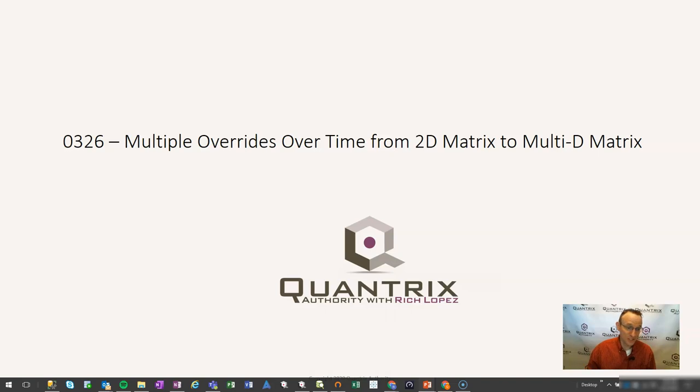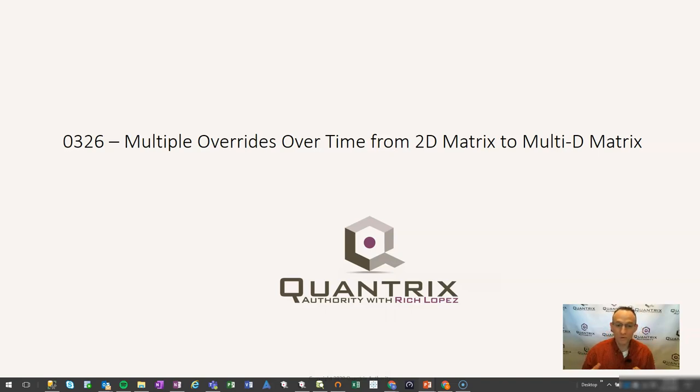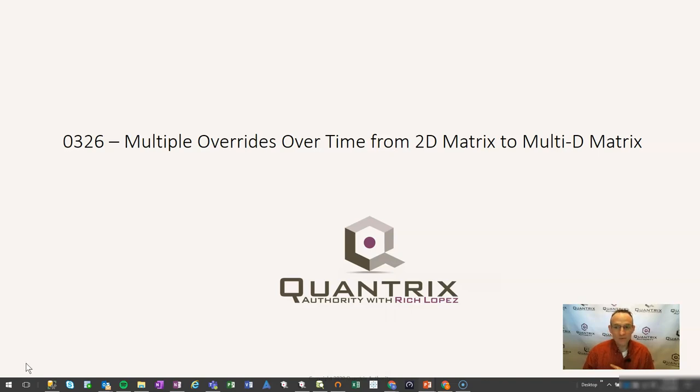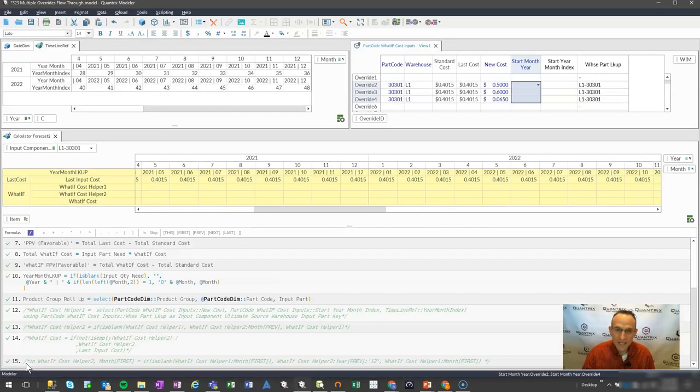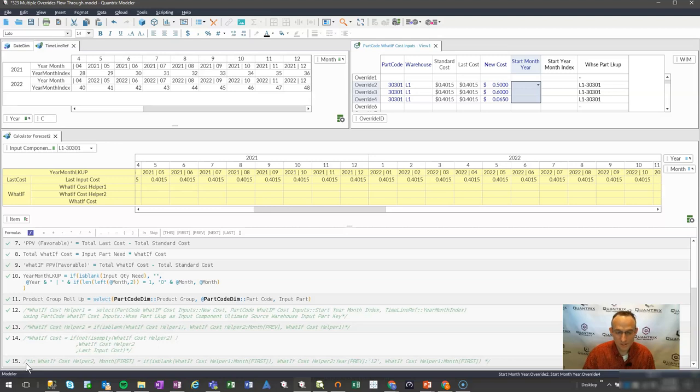I sincerely appreciate you joining me today for episode number 326, where I'm going to show you how to do multiple overrides over time from a 2D matrix to a multi-dimensional matrix in Quantrix Modeler. I came across this one at my day job and I wanted to share it with you and help you become a Quantrix master.